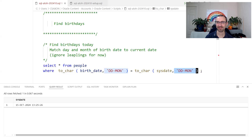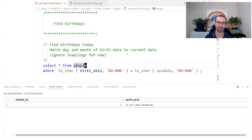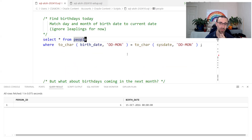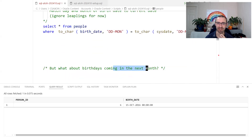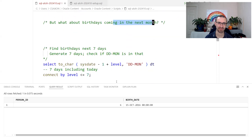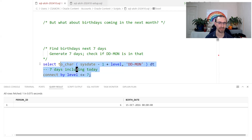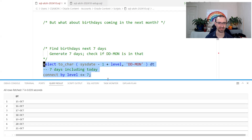Running that query — today is 15th October, so we get the person with a birthday on 15th October. That gives us people celebrating a birthday today. For the next seven days, one way is to generate the next seven days and check whether their day-month is in that list.